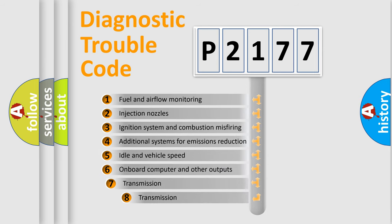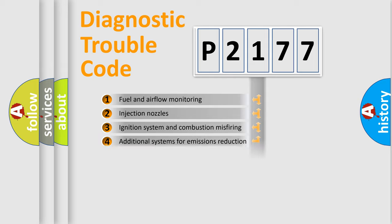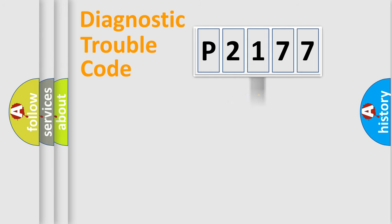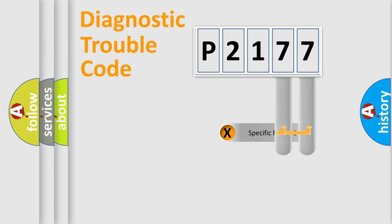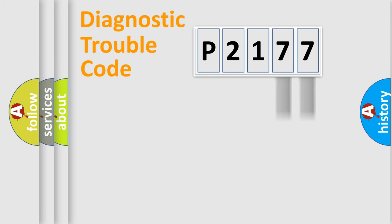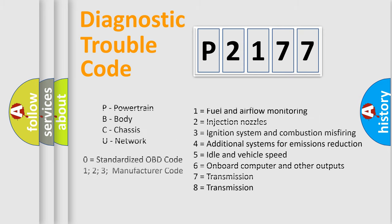The third character specifies a subset of errors. The distribution shown is valid only for the standardized DTC code. Only the last two characters define the specific fault of the group. Let's not forget that such a division is valid only if the second character code is expressed by the number zero.